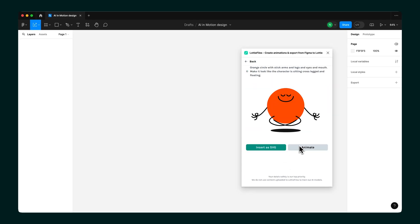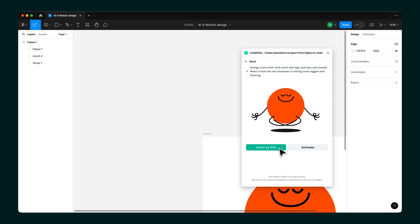From here, you can animate the vector or customize it. To customize it, insert it into your Figma file as an SVG by clicking Insert as SVG.